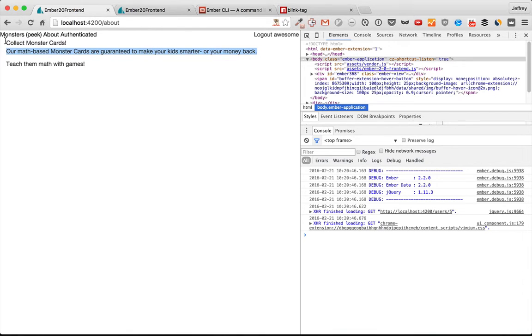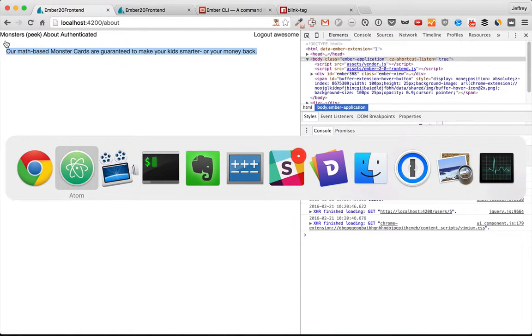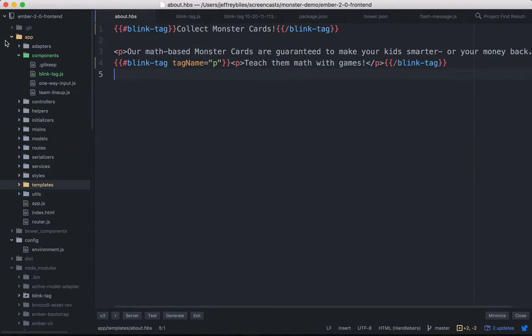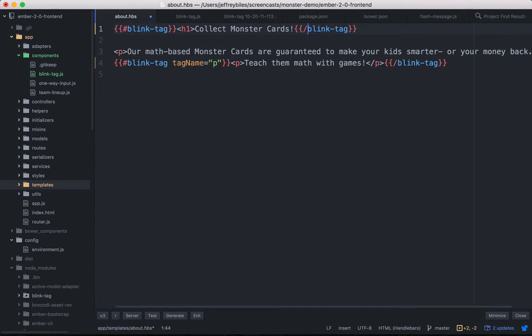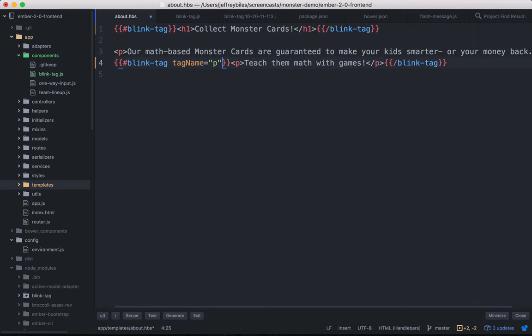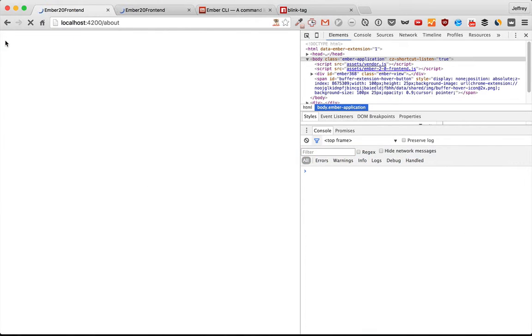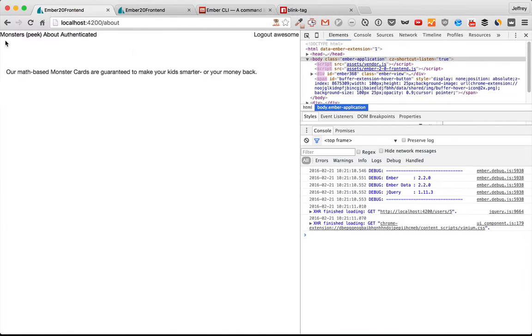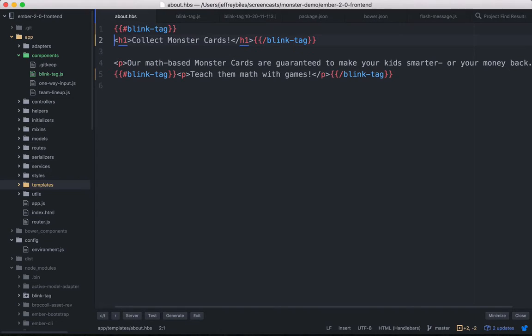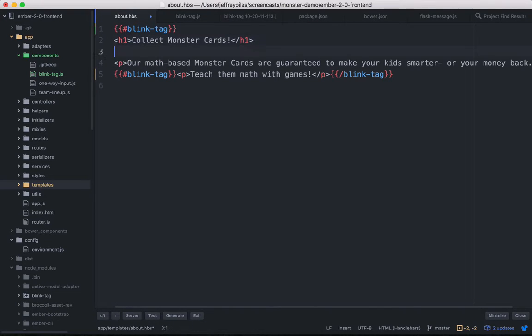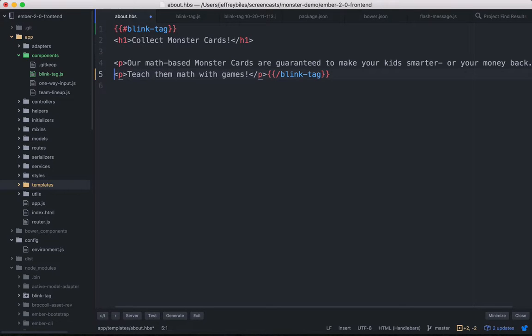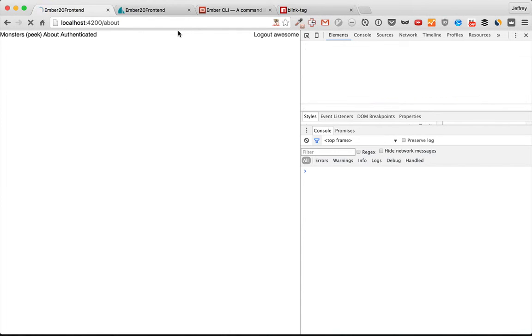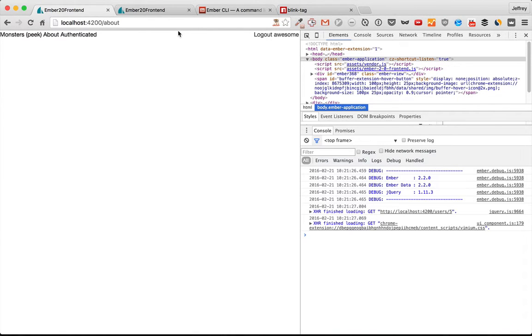In order to make this look good, we'll go ahead and add an h1 back here and remove this tag name. So now it's looking like it should. We could even wrap everything in a blink tag because now that we're not having a tag associated with it, it'll just provide the blink functionality.